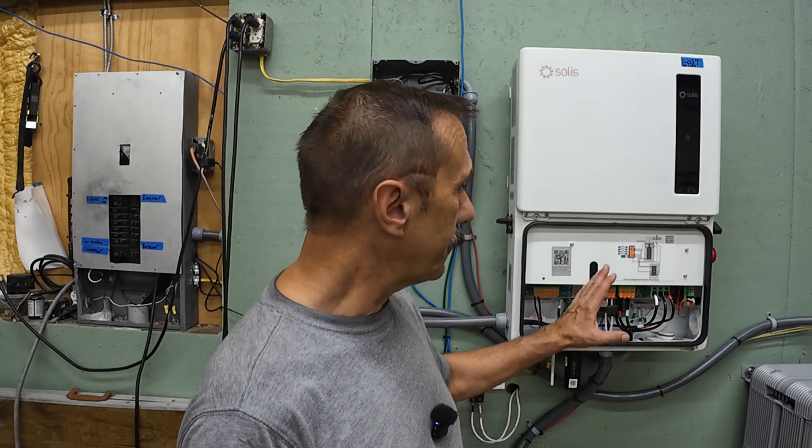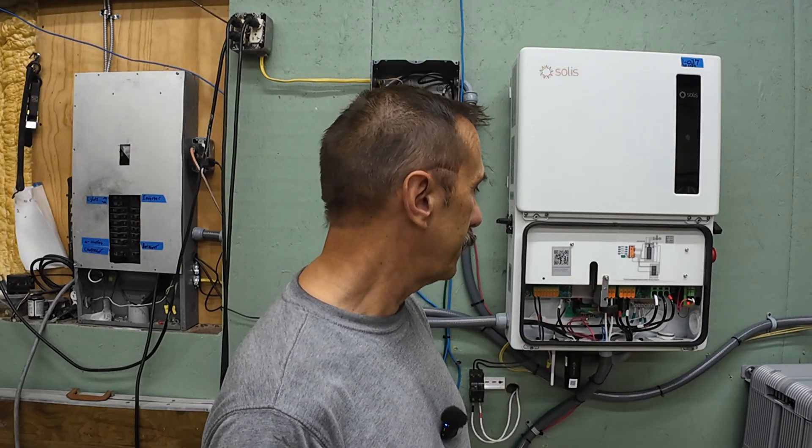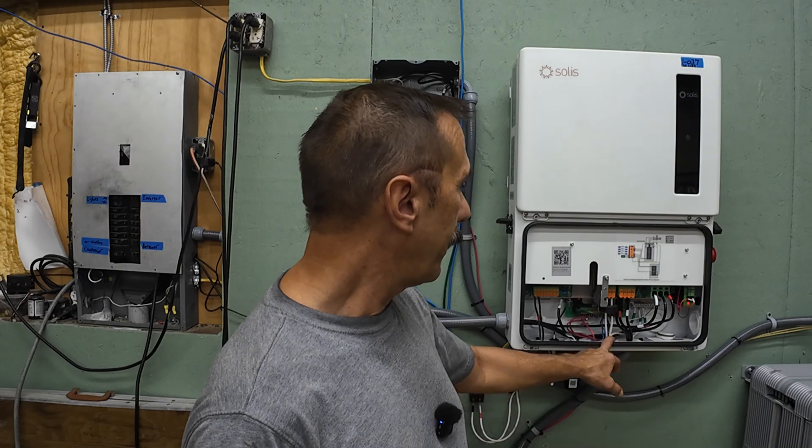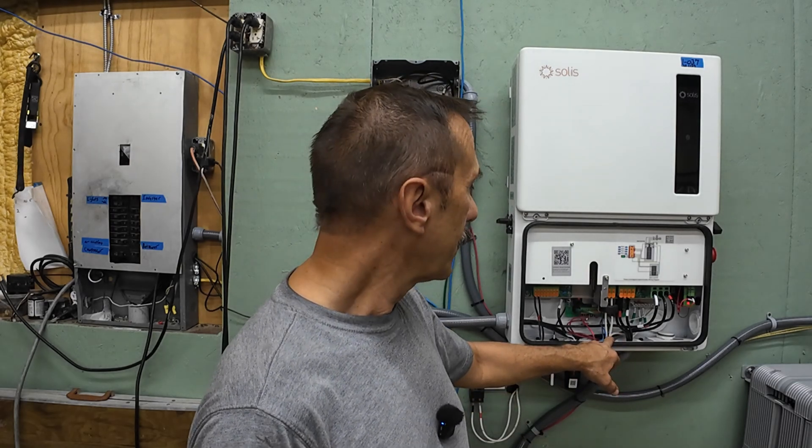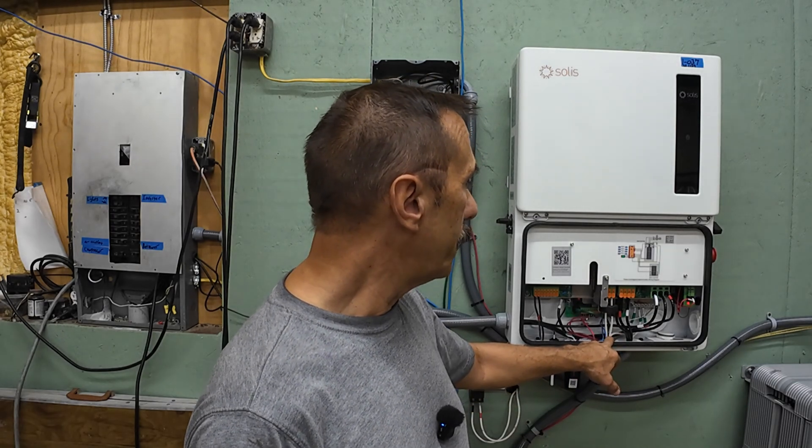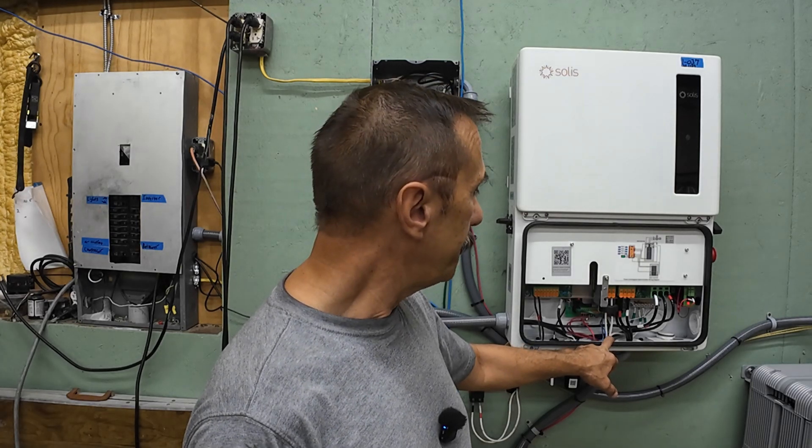Now, if this was a 48-volt system, you'd be using some massive cables. Instead of running, say, 50 amps at full load on the high-voltage system, you'd be running hundreds of amps on a 48-volt system.